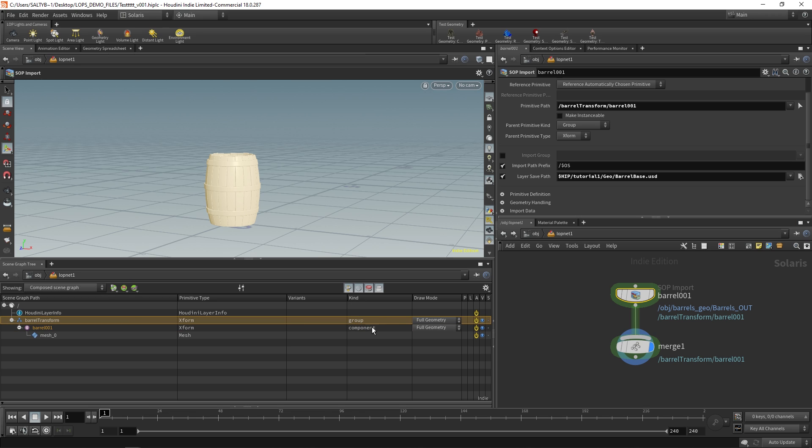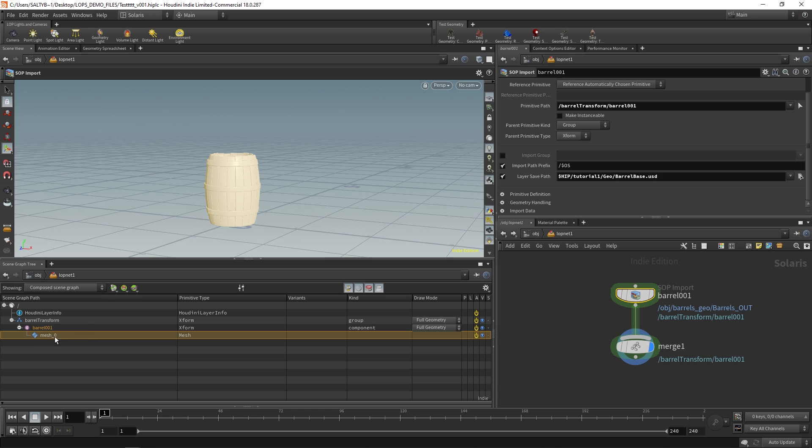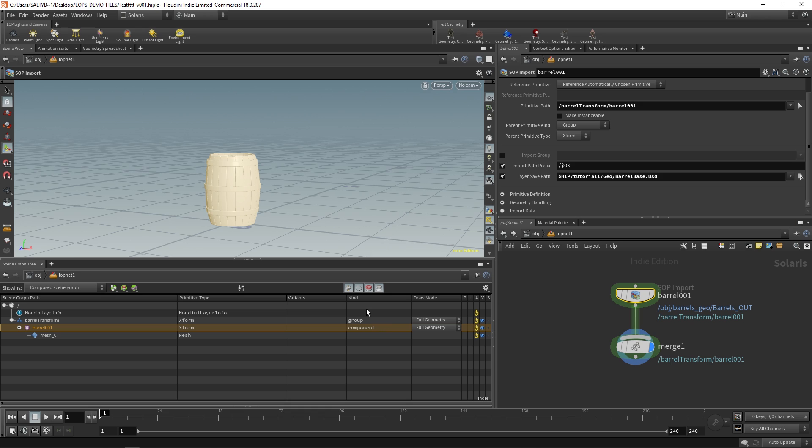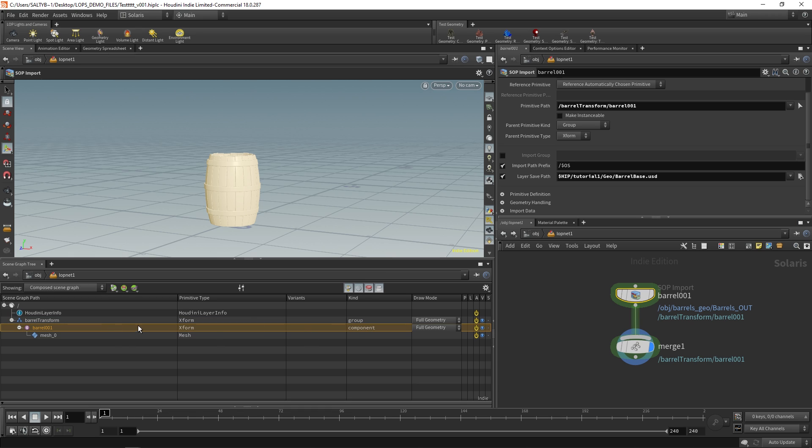So for instance, if I have a component, I cannot include a group within a component. Anything that comes after a component, like let's say this, I tried to make this mesh zero a group, it wouldn't work because groups are not allowed to be a component. So the kind, and the reason why this exists is because there are various rules within USD which apply to specific kinds of kinds. Yeah, see, that's what I'm talking about with this wordy business.